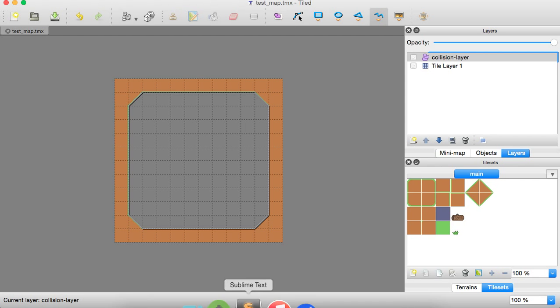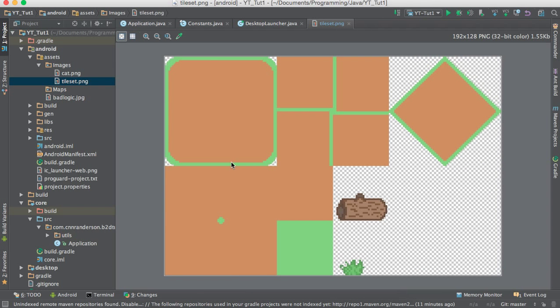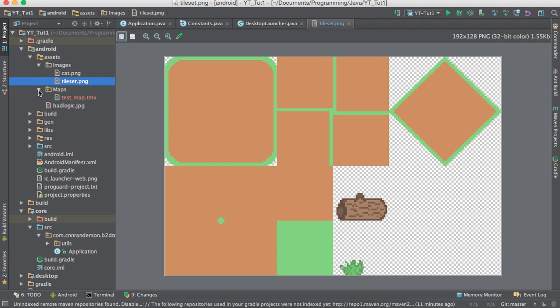And if we go back here, you'll notice that in our maps, there it is. Great.